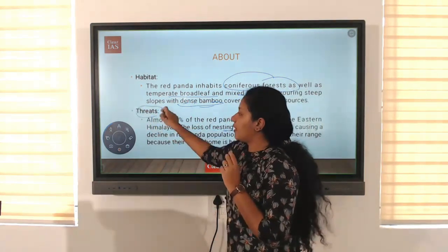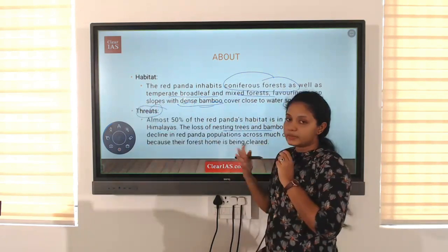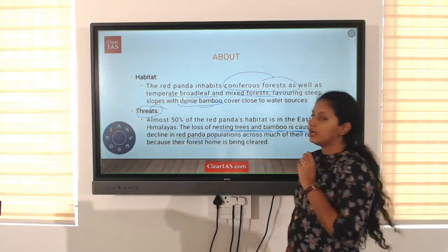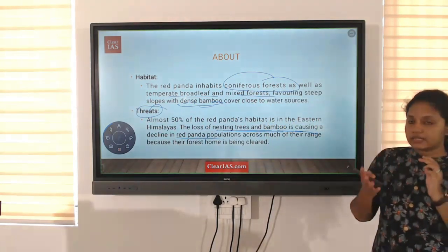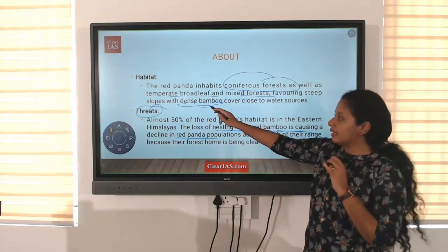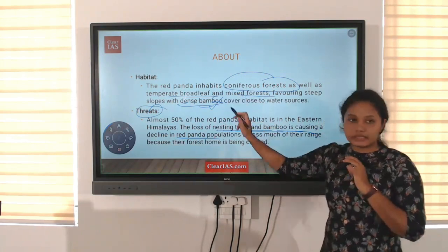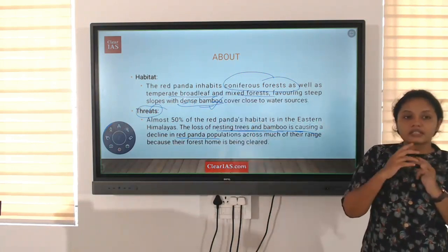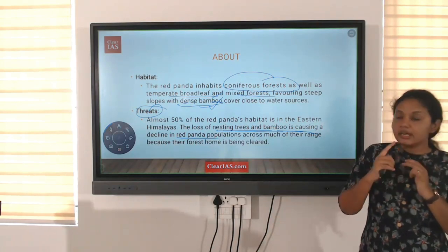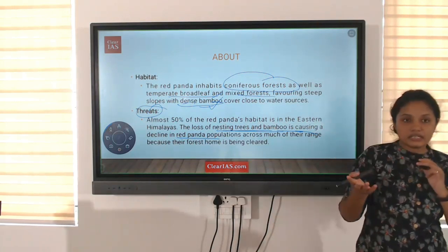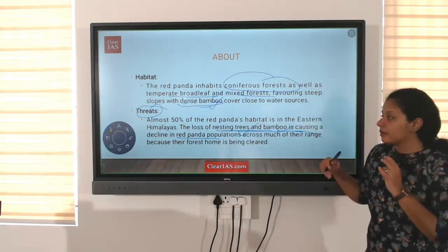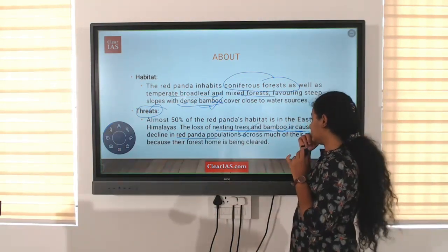The major threat is the loss of nesting trees and bamboo, causing a decline of red panda populations. The major reason for their threat is deforestation, because they need dense bamboo regions and trees. Since they are arboreal, they need trees for survival, and the loss of nesting trees and bamboo is the major reason populations are decreasing.